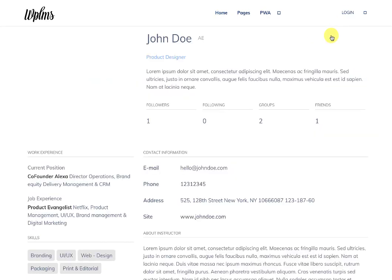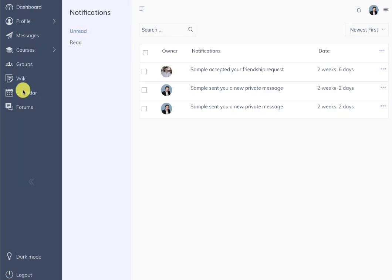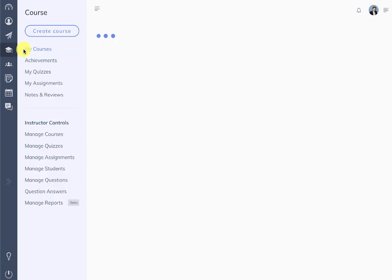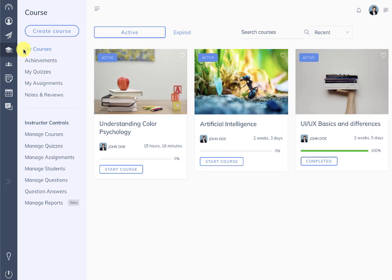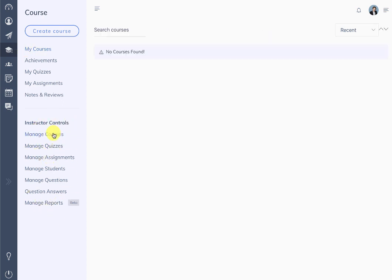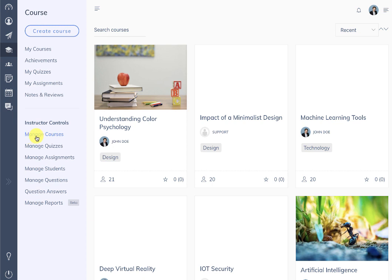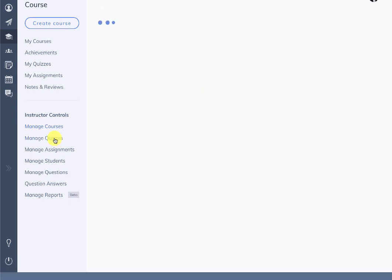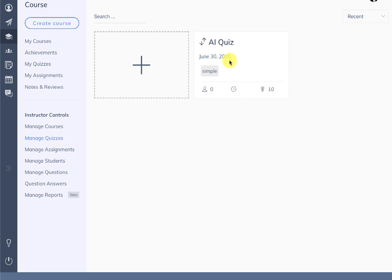We log into our profile and here I can straight away go to my courses. If I have the instructor role or the administrator role then I'll see the instructor controls here, and we can manage courses from the manage courses section.